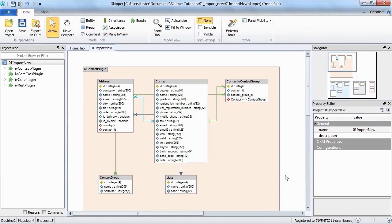Files are now imported and we can take a look at the visual model. You can see that the entities have been laid out automatically and arranged according to their namespaces.